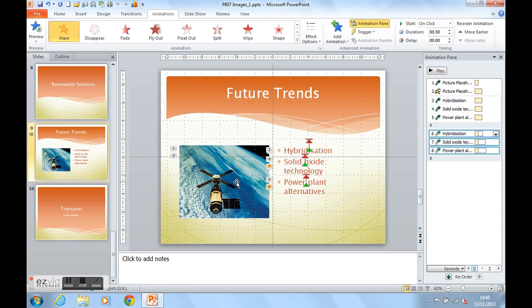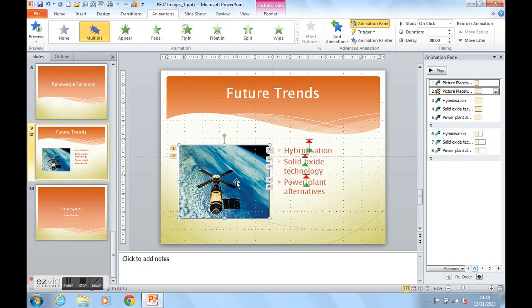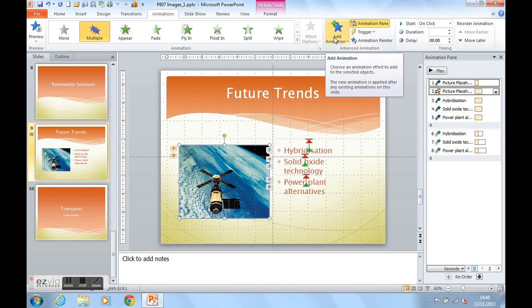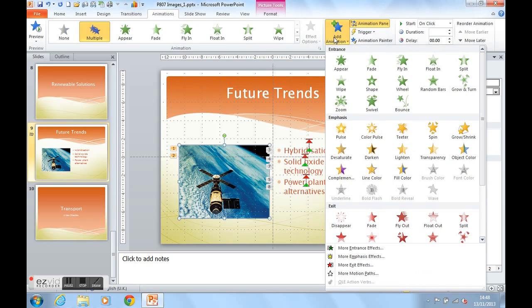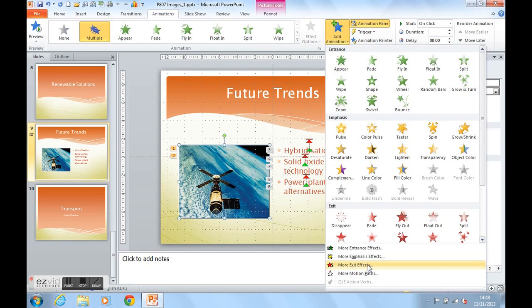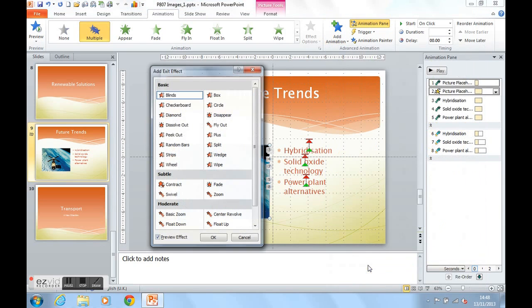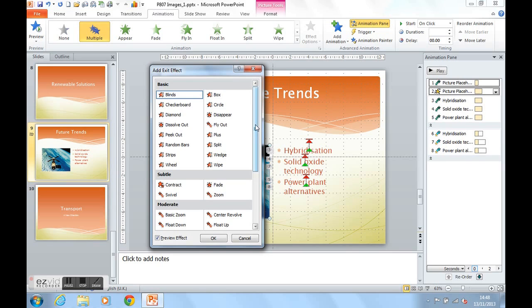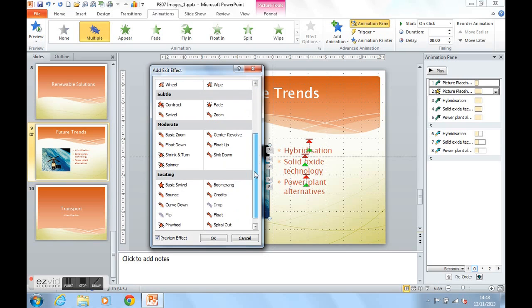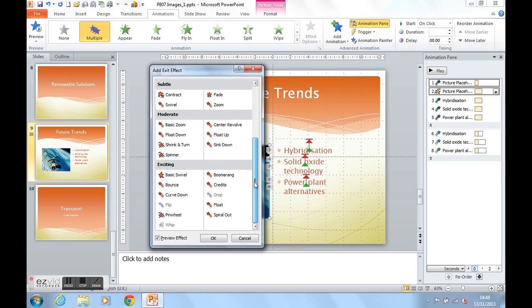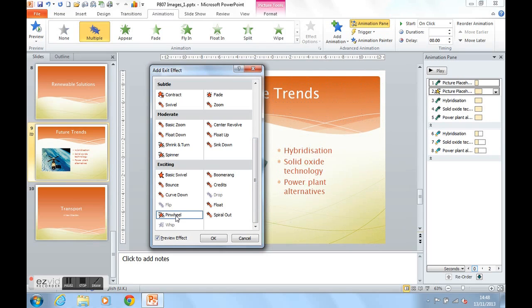Let's now get the image to exit off the slide, followed by the text. So the image is now going to be, we're now going to add an animation effect to the image again. And it's going to be an exit effect, same grouping applies: basic, subtle, moderate, and exciting. And I'm going to get the picture to pinwheel out from the slide.